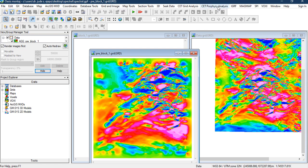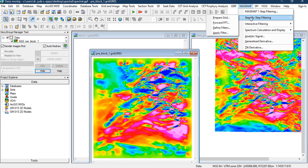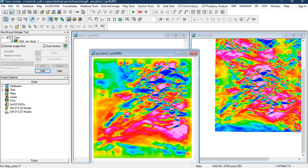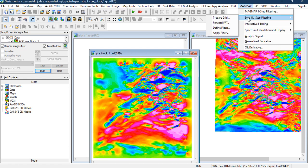The next thing that we're going to do will be to go to this step-by-step filtering and perform a Fourier transformation on this prepared grid. This is a Fourier transformation. It's been done. We have already performed Fourier transformation on the grid.